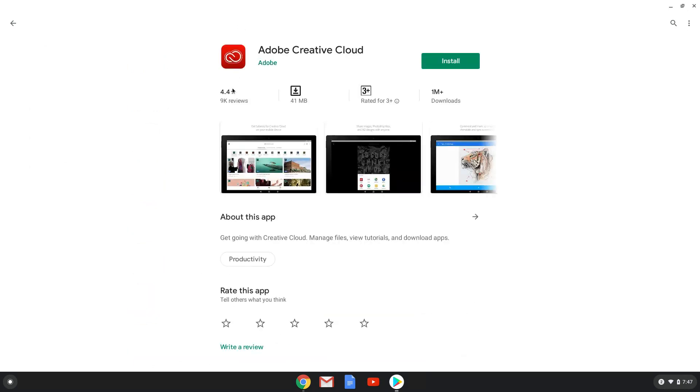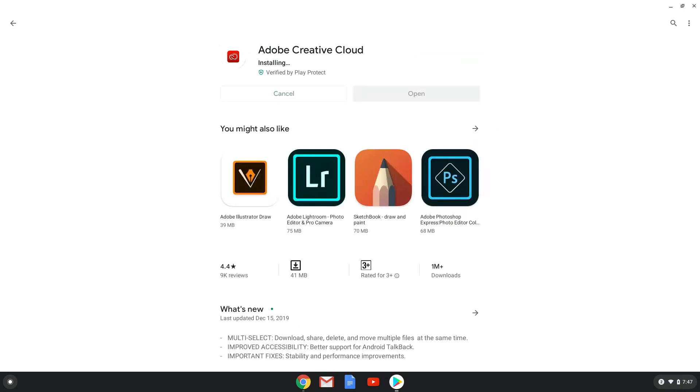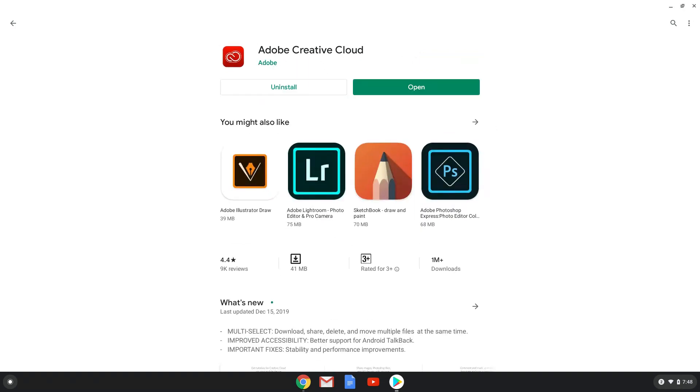Now we will install it. A person can also install other Adobe applications from the Play Store and it will be in Adobe Creative Cloud, or you can do it from inside the application.